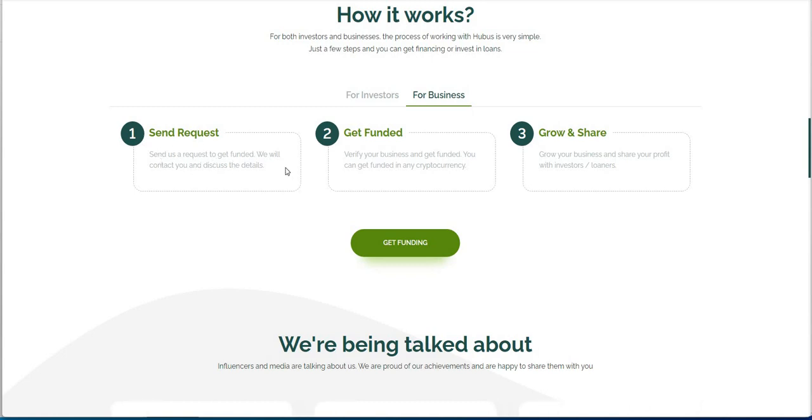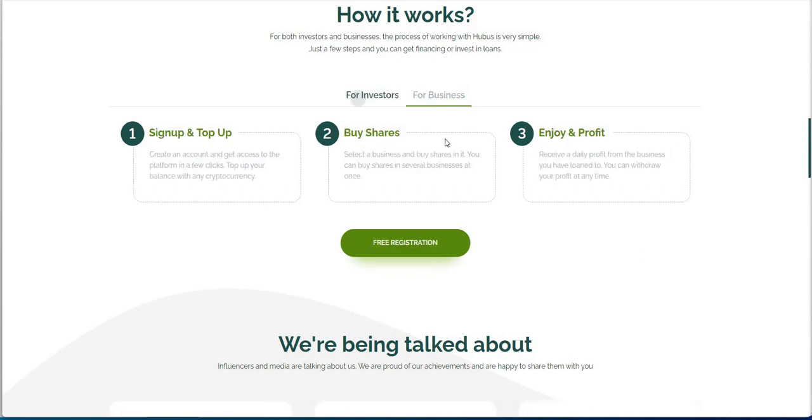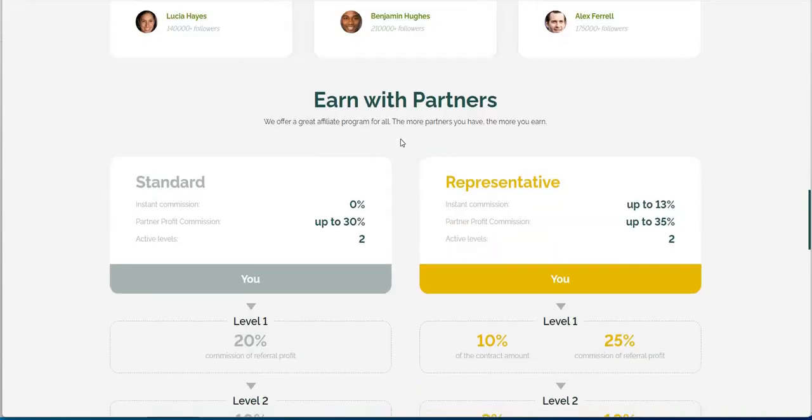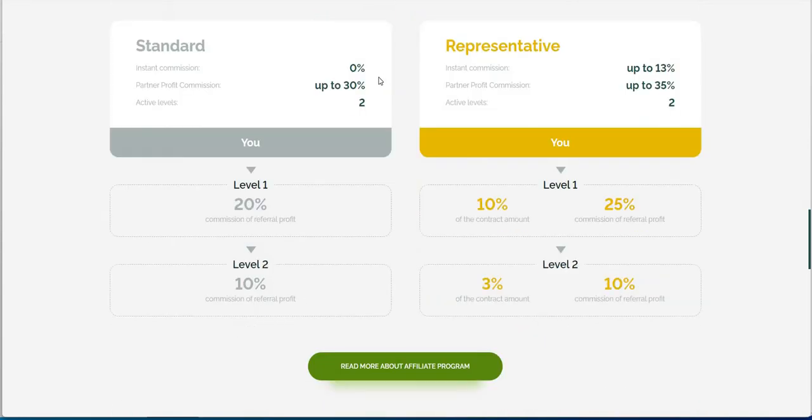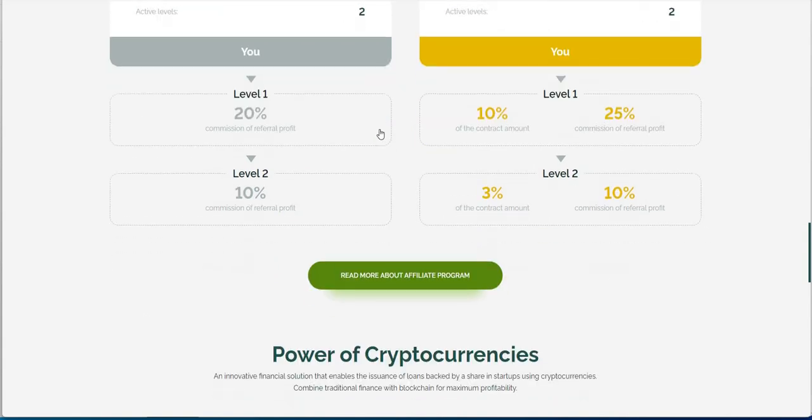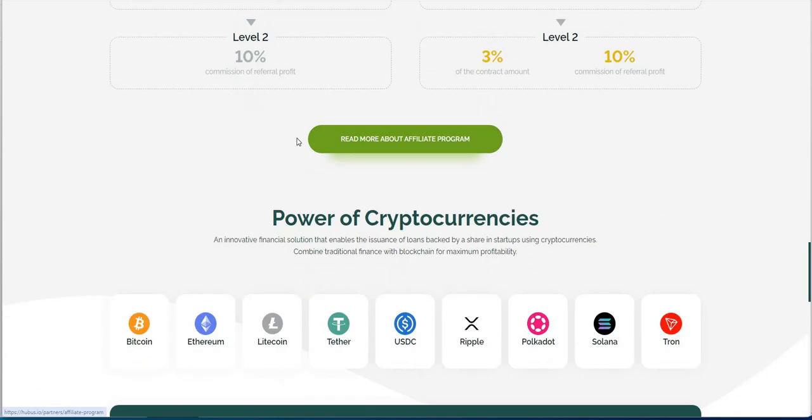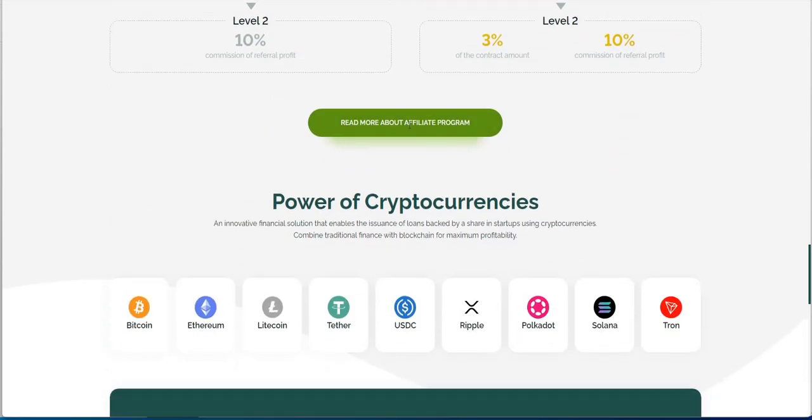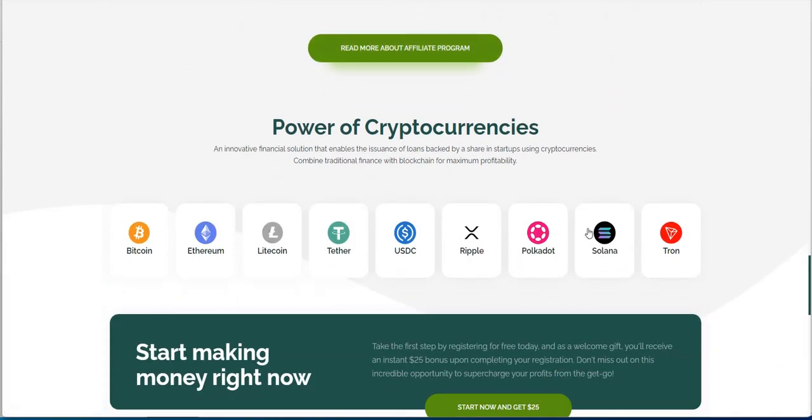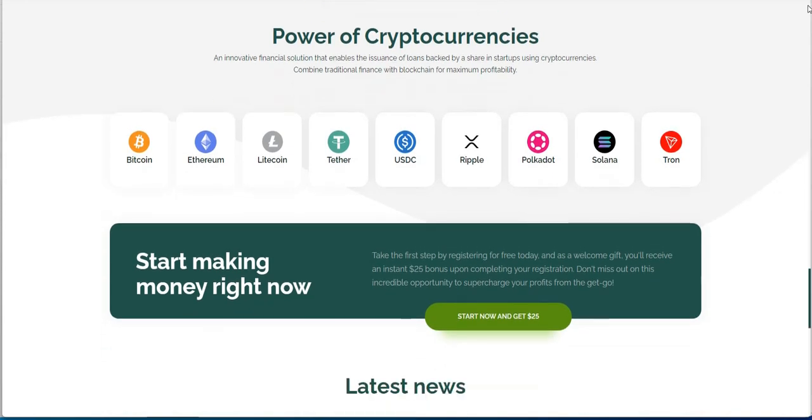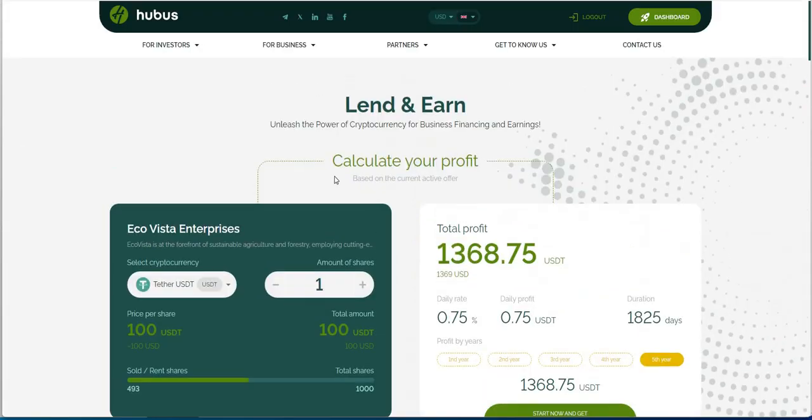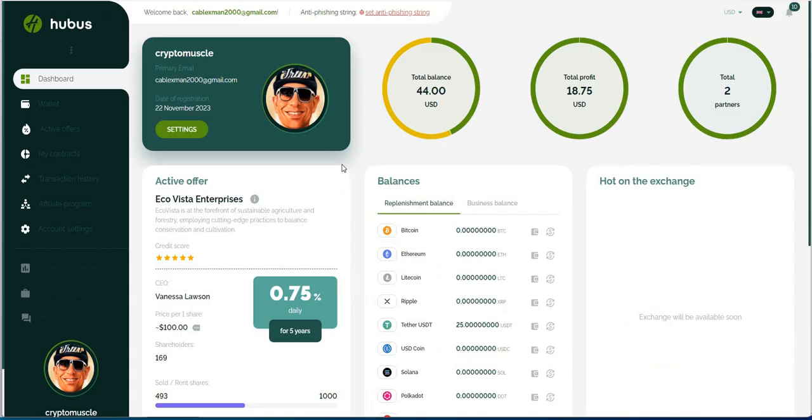So, you can sign up and top up. We walked through all this last week. Topped up. You buy shares of whatever that is, which we did. And, enjoy and profit. So, we did all that. So, we're going to see what we got out of it. And then, send request to get funded. We will contact you to discuss the details. I guess that's for business. So, we're just looking at the, quote, unquote, investors.